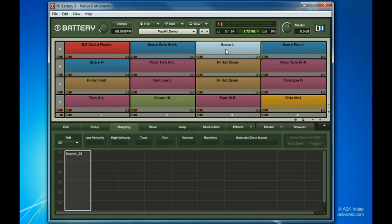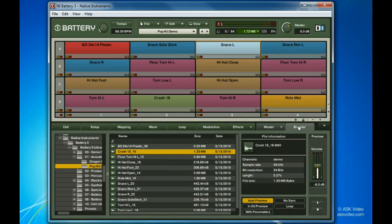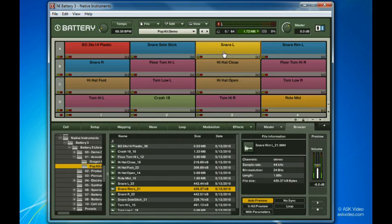I'd actually like to combine all these samples into a single cell, and then assign each of them to a velocity range, so that Battery 3 can do the rest of the work. Since snare L is assigned to the key I'd like to use, I'll go back to the browser and just drag the rim L and snare R samples onto it.